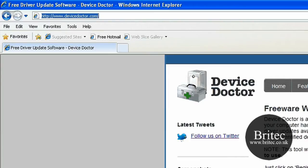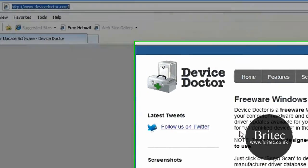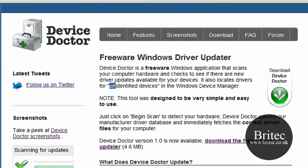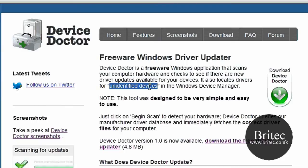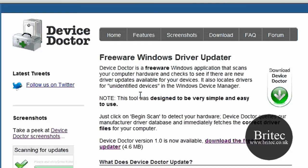It's supposed to scan your system for device drivers that may need to be updated and it says it can scan for unidentified devices and find the drivers for those in Device Manager as well. So that's all good.